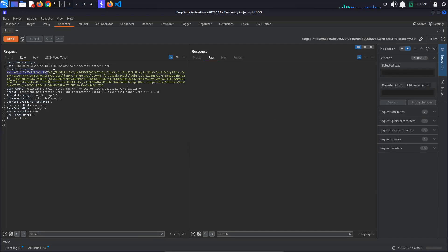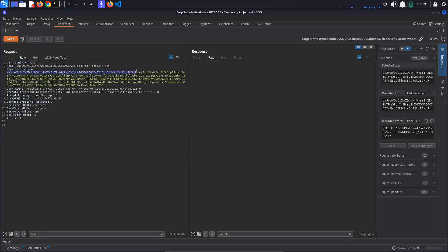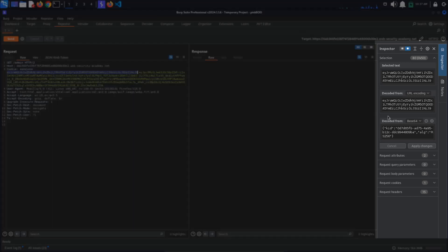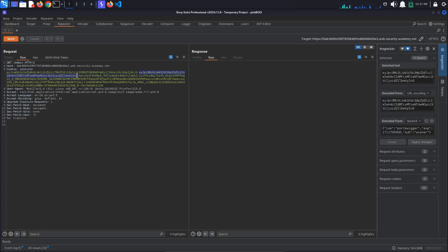we can see that the cookie session is indeed a JSON Web Token. If we select the token header, so everything before the first dot, we can see that the content is automatically decoded in the inspector panel. This is true for the second part as well, the token payload.